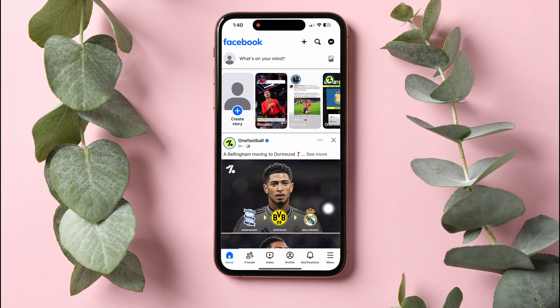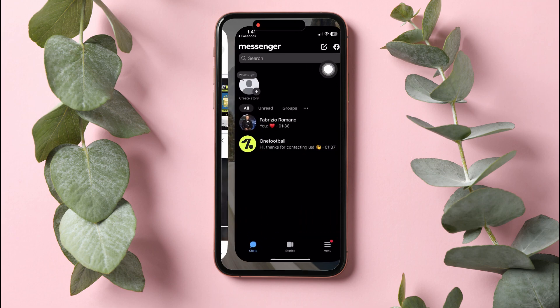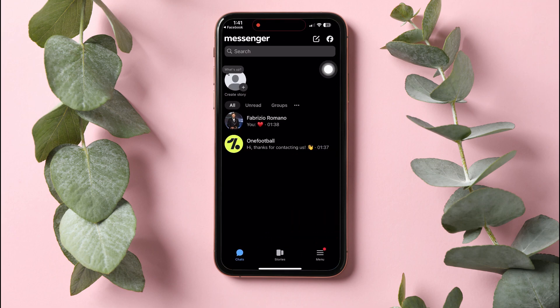As you can see, you are now in the Facebook homepage where you can view pages and friends' posts. On this page, go to the top right corner and tap on the Messenger icon. You will then be taken to the Facebook Messenger app.